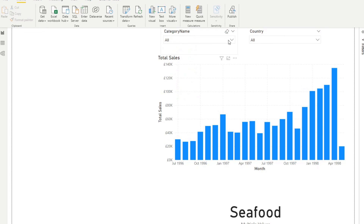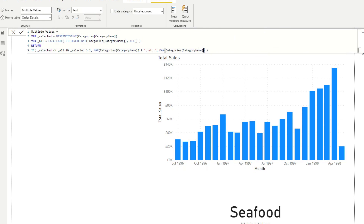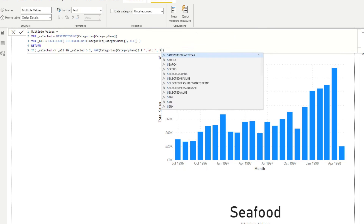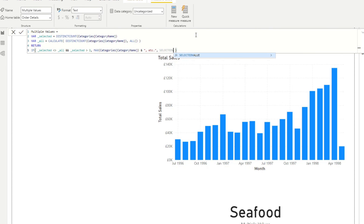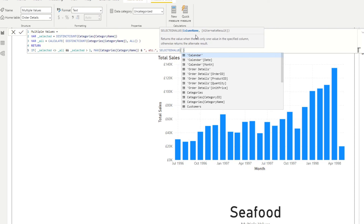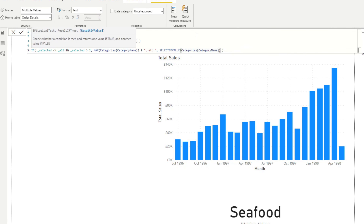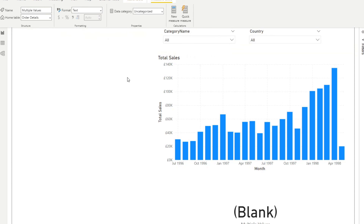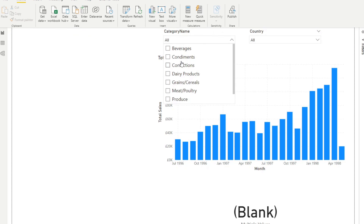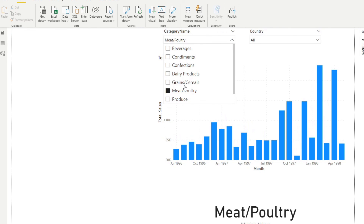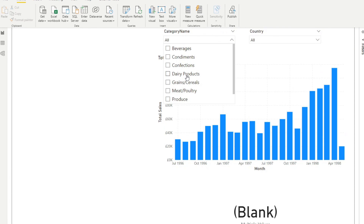The one remaining thing to account for is when nothing is selected — in that case we still want to return nothing, just like we do with SELECTEDVALUE. Adding that condition ensures the measure returns blank when nothing is selected, which is perfect.